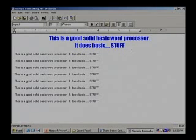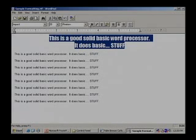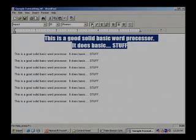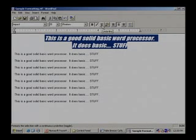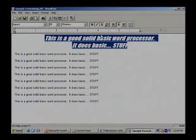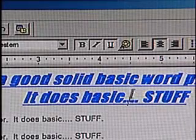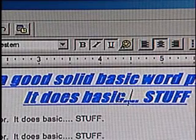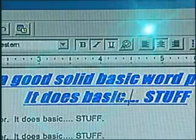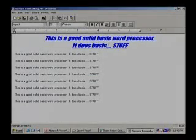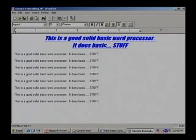That was pretty easy. What if we wanted to make it bold? Impact is a heavy font so bold makes it a little bigger. We can also do italics — right next to bold. And finally, underline. So we've done quite a lot of formatting on just this one line: centered it, changed the color, changed the font, changed the point size, applied bold, italics, and underline.